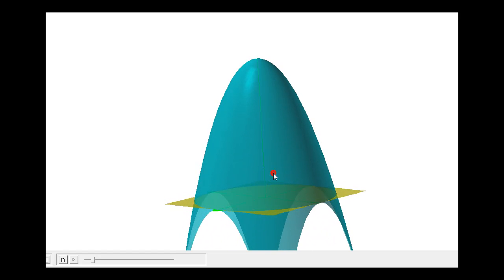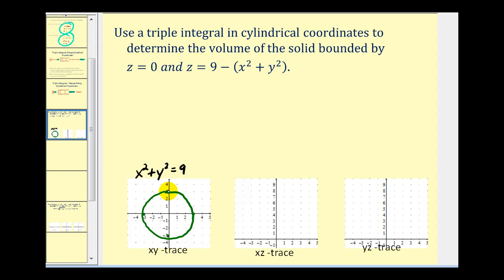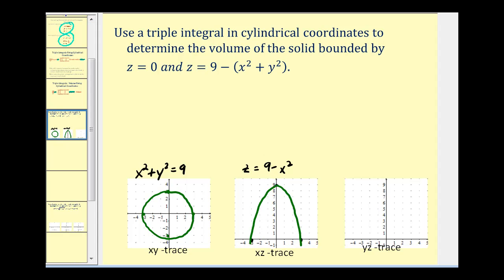We'll start by taking a look at the x,y, x,z, and y,z traces. For the x,y trace we'll set z equal to zero, so x squared plus y squared equals nine — a circle centered at the origin with radius three. For the x,z trace, setting y equal to zero gives z equals nine minus x squared, a downward-opening parabola with z-intercept nine and x-intercepts at positive and negative three. The y,z trace is similar: setting x equal to zero gives z equals nine minus y squared.